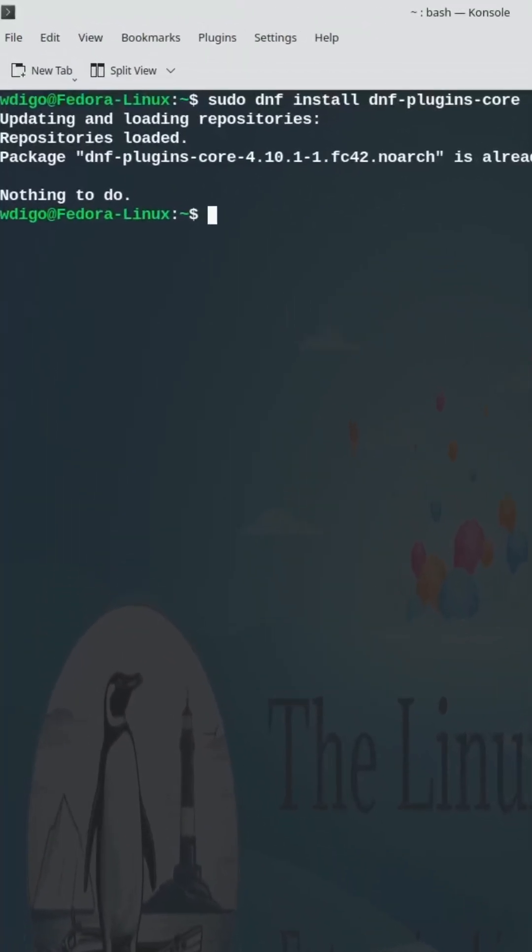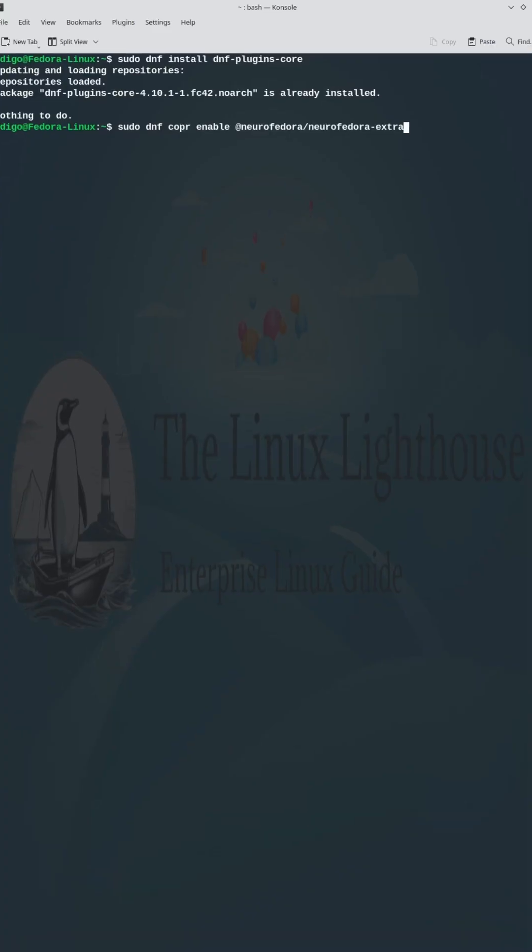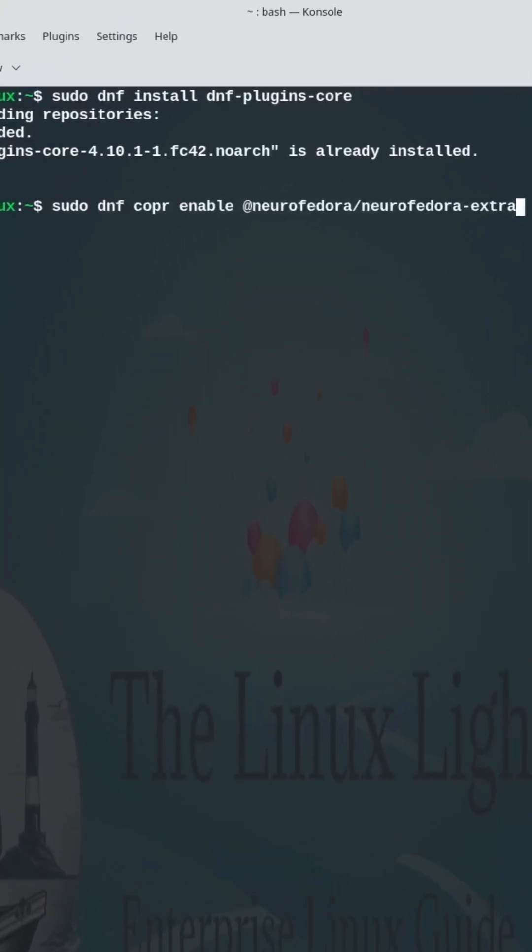Access extra free and open source repositories. First, make sure that dnf-plugins-core is installed on your system, and then add the COPR repo: neurofedora/neurofedora-extra.